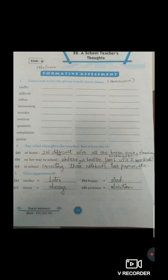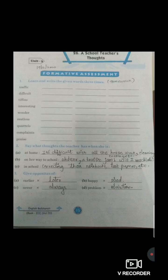Now move to the second question: 'Say what thoughts the teacher has when she is.' A — at home: It's difficult with all the housework, cleaning, cooking, etc. B — on her way to school: Oh dear, a traffic jam. Will I reach late? C — in school: Correcting their notebooks, test papers, etc.